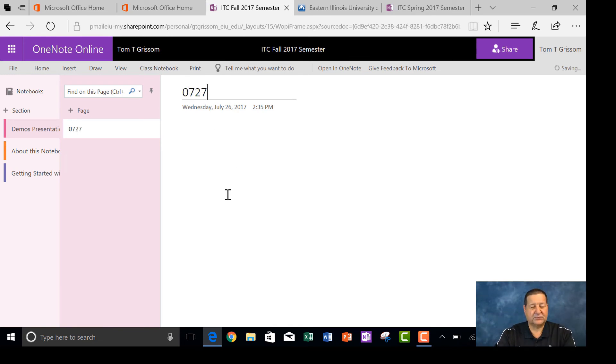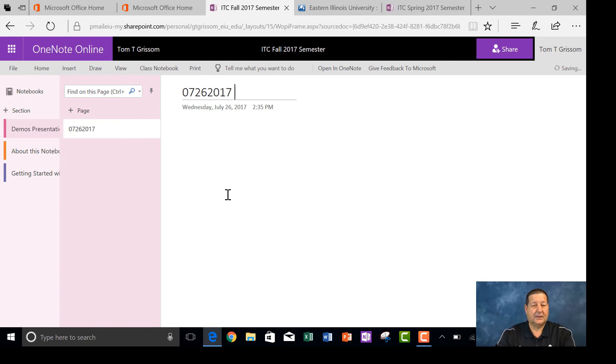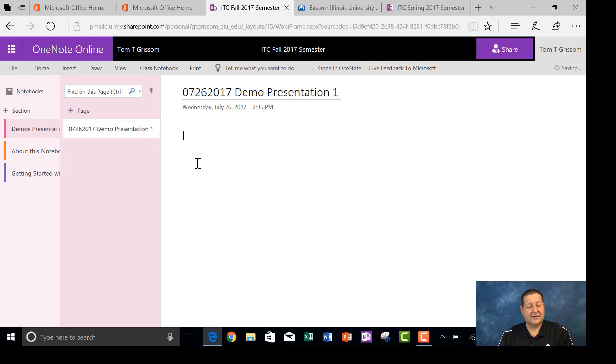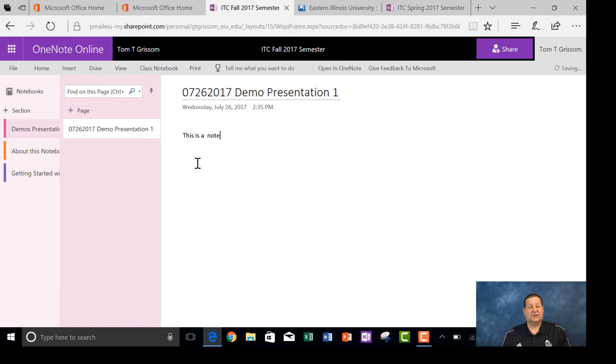So 07-26-2017, and I'm just going to say Demo Presentation 1. And then I can come down here, type in my notes, and do whatever I would like to do.